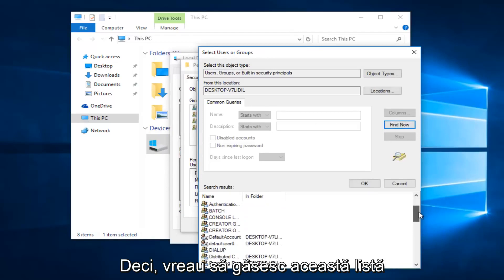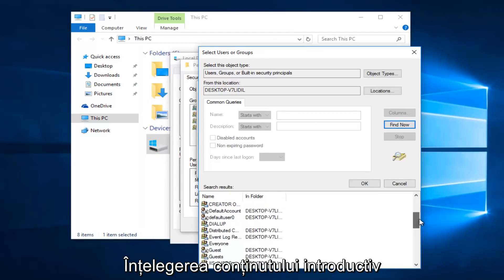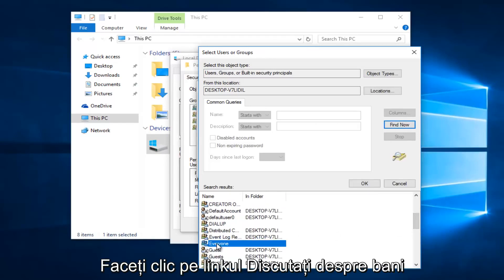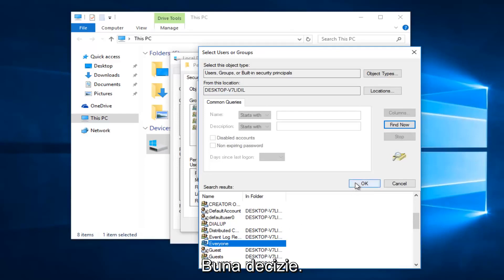Alright so you want to scroll down this list to get to the entry that says everyone. So left click on that and then left click on OK.